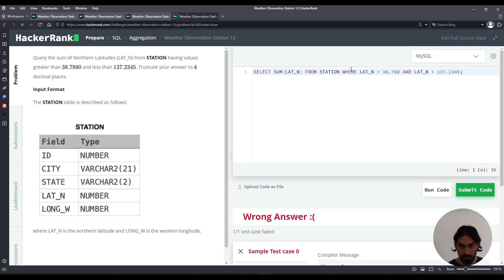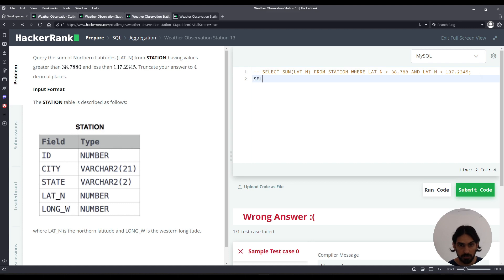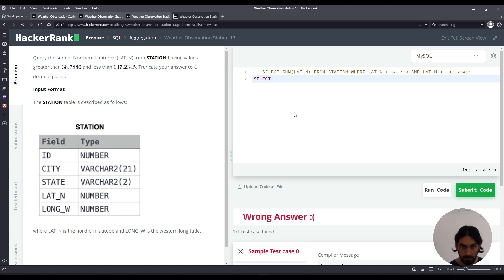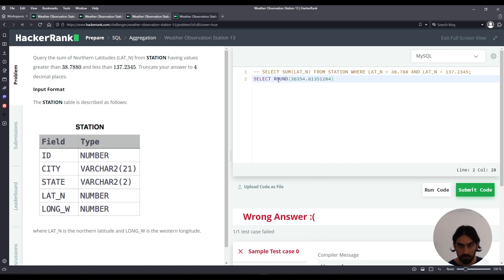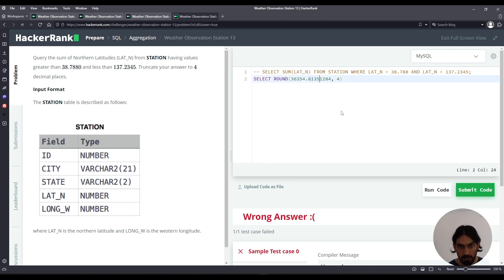If you comment this so it doesn't get executed with a dash dash space, we can select, for example, this number here. I want to copy it. First, I want to show you what round does to four decimal places.